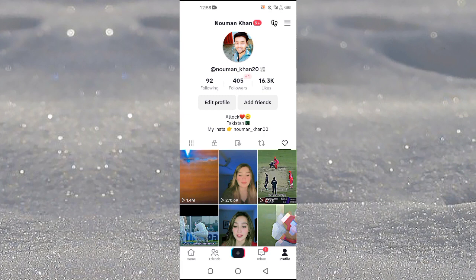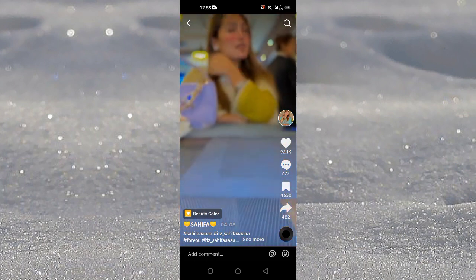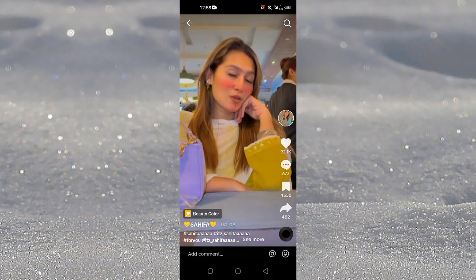Just tap on the video and unlike it. Now you can see that that specific video has been removed from our liked videos. So that is the trick that you can use. If you find this tutorial helpful, kindly like this video and subscribe to my channel, and I will see you in the next video.